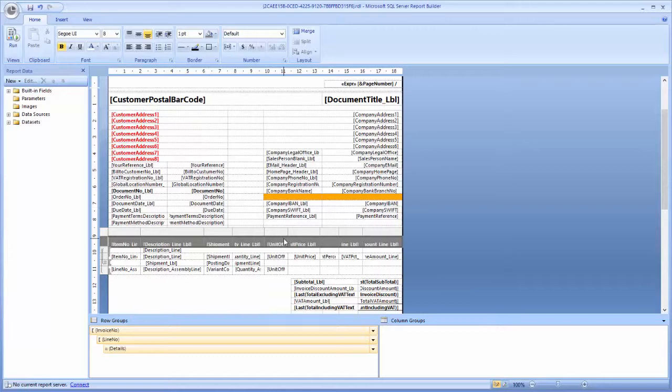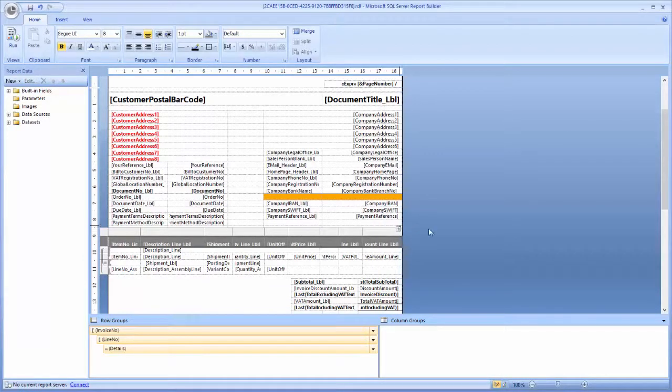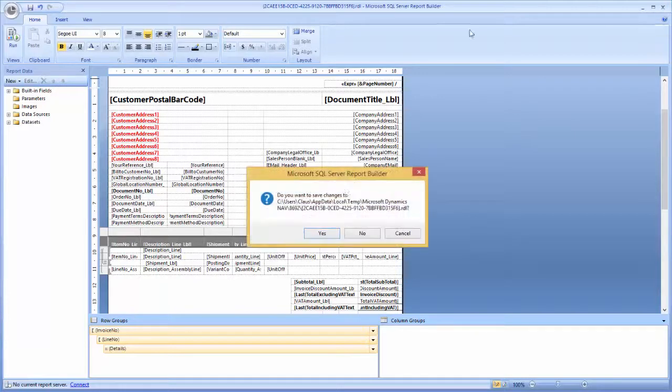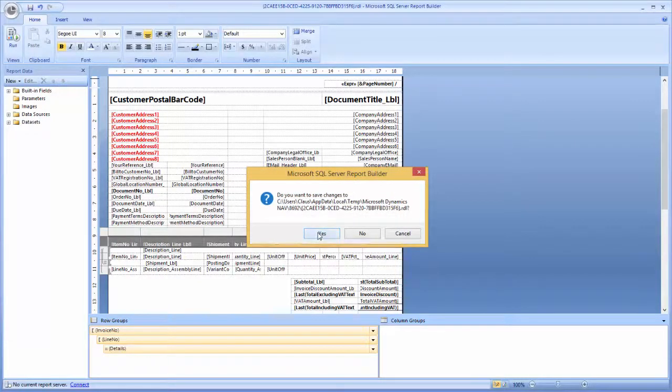So now I've done just a few small changes in my report, and I want to check how it looks now. So let's save the changes.